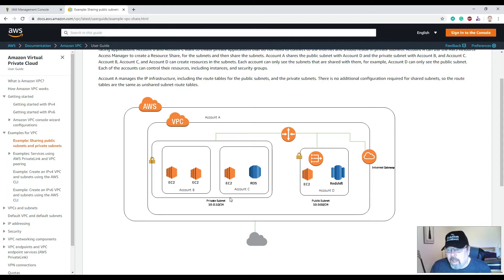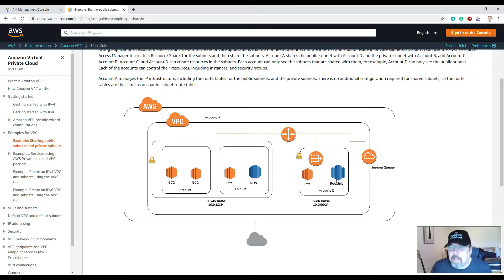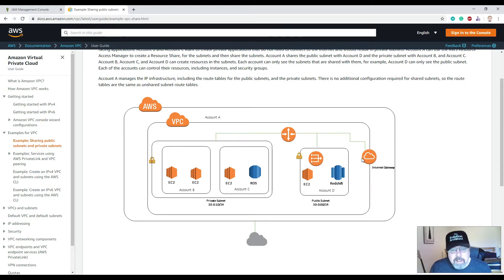Private subnets are normally where you host all your back-end applications, databases, and things like that. You also have a routing table, which contains a set of rules called routes that determine where network traffic is directed. You also need an internet gateway — a component that allows you to communicate between instances in your VPC and the internet, so all external traffic will go through the internet gateway.